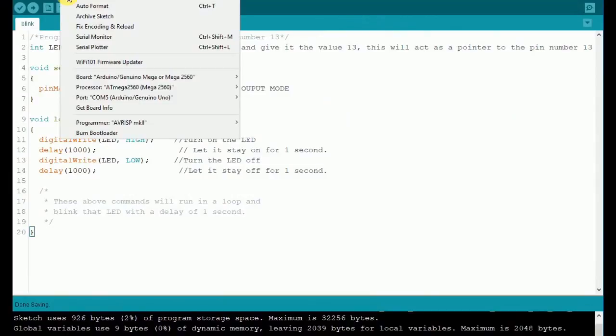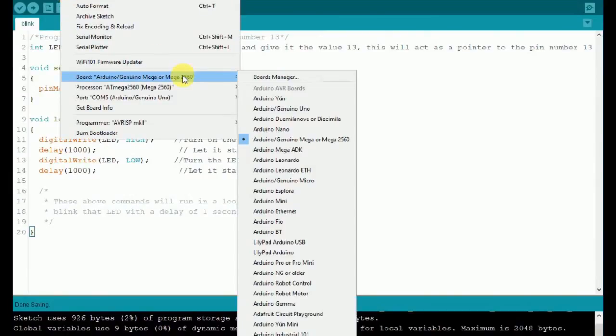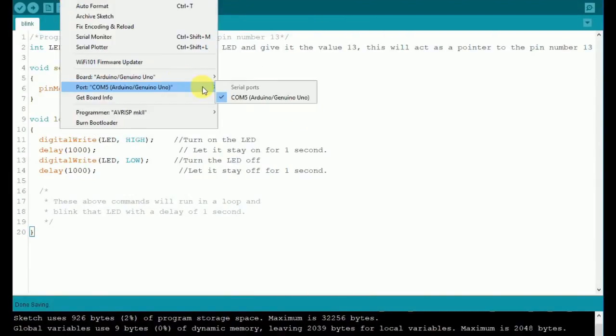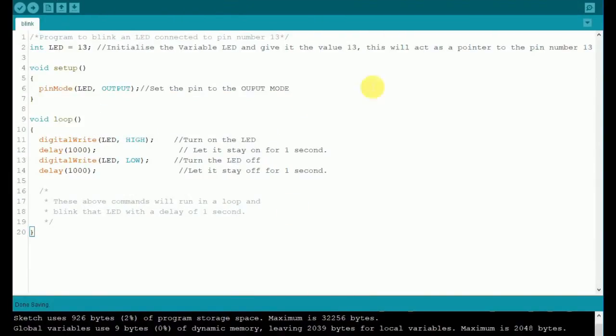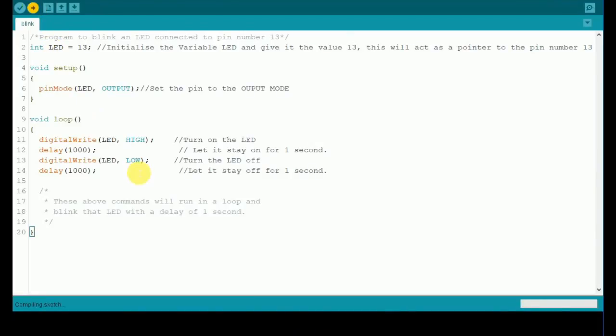Change the board to UNO from the Tools tab and make sure that the port is selected. Now let's upload the code—just click on the right arrow button adjacent to the Compile one, or press Ctrl+U. The software will compile the code and then upload it.